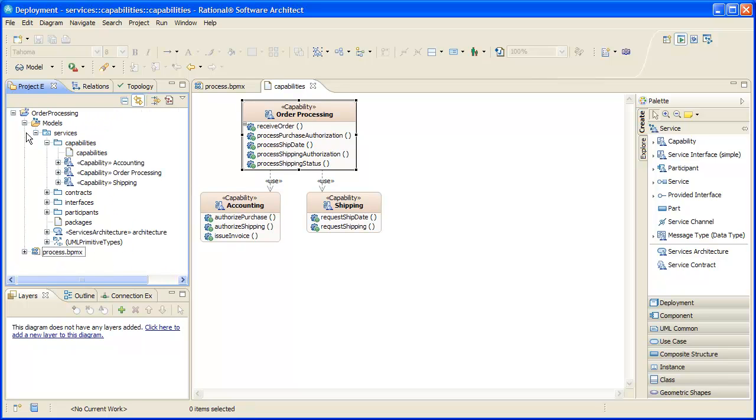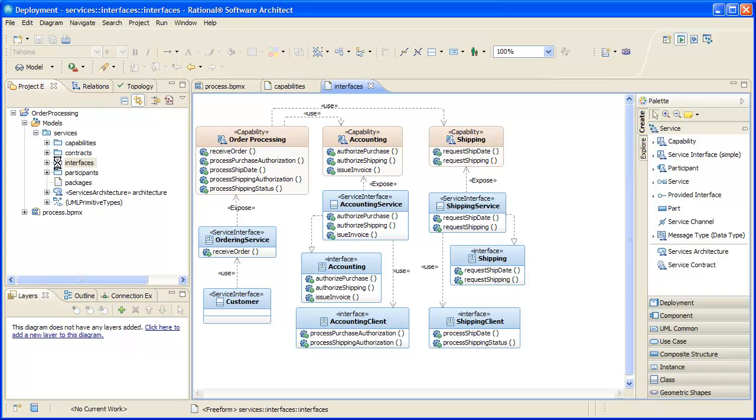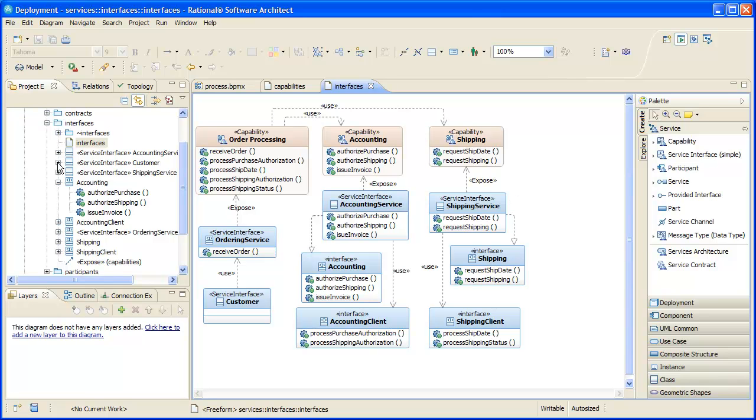A service interface more concretely represents what operations a service will provide, what the service requires to do its job, and other constraints that a consumer or a provider of the service must adhere to for the service to be used successfully. For example, there may be constraints on the order in which operations may be invoked. Some of our service interfaces are simple UML interfaces, while others are classes that provide and possibly require other interfaces. We maintain traceability to our capabilities via exposed relationships.